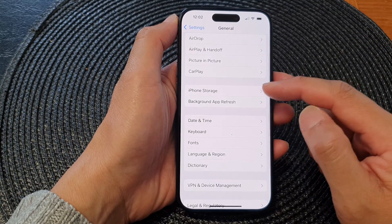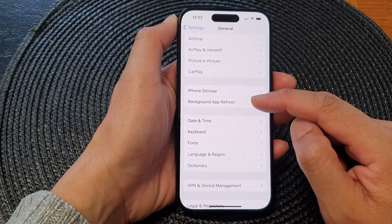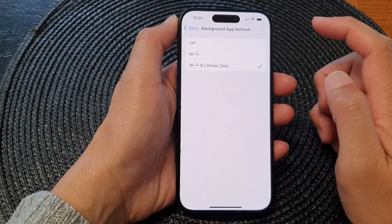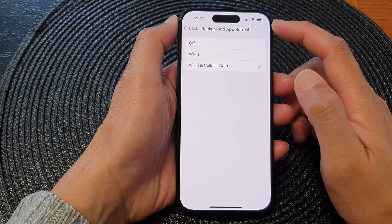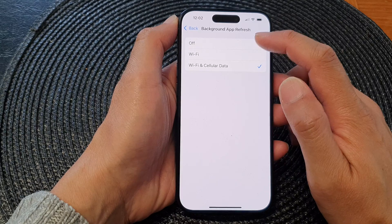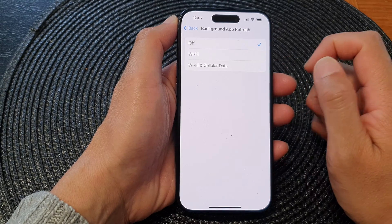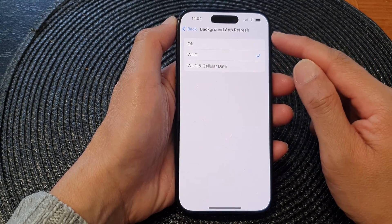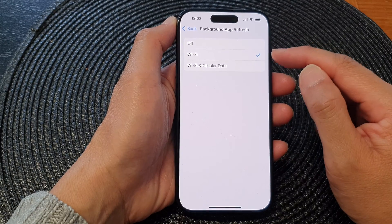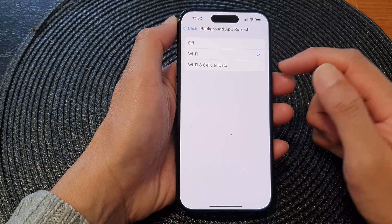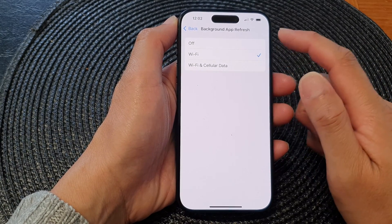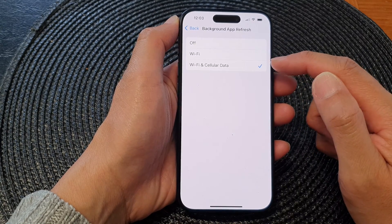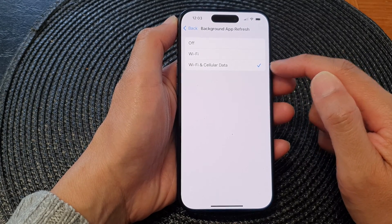Next, go down and tap on Background App Refresh. At the top, to turn off background app refresh you can select Off, or you can choose Wi-Fi so you only allow background app refresh via Wi-Fi. Otherwise, if you want to allow background app refresh to use both Wi-Fi and cellular data, you can select the last option.